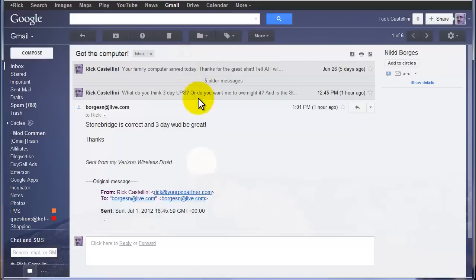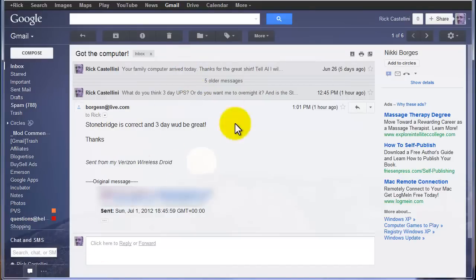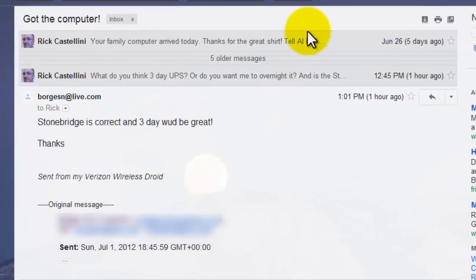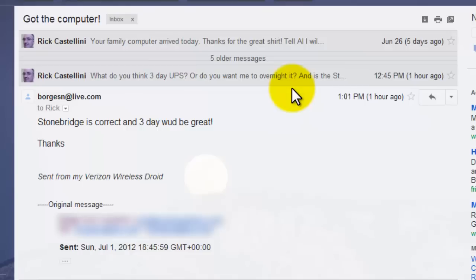So if I click on the email, it always shows me the most recent, and then the older ones are all collapsed.